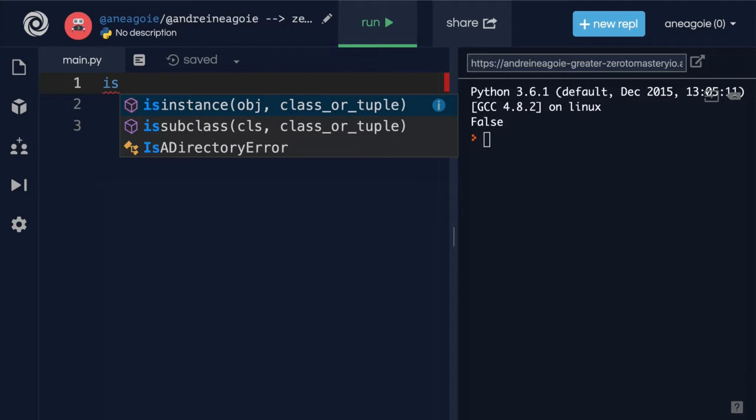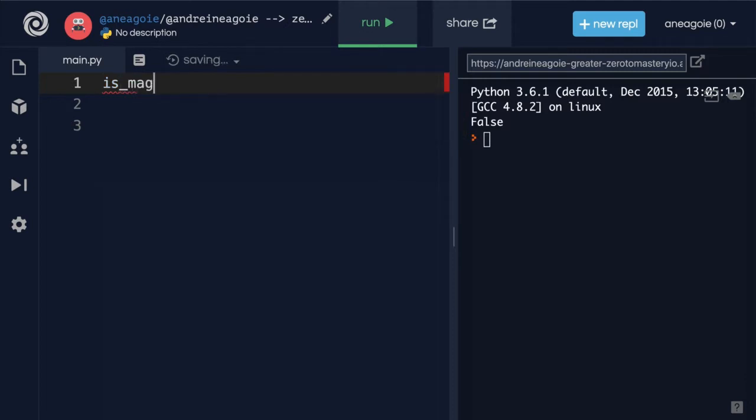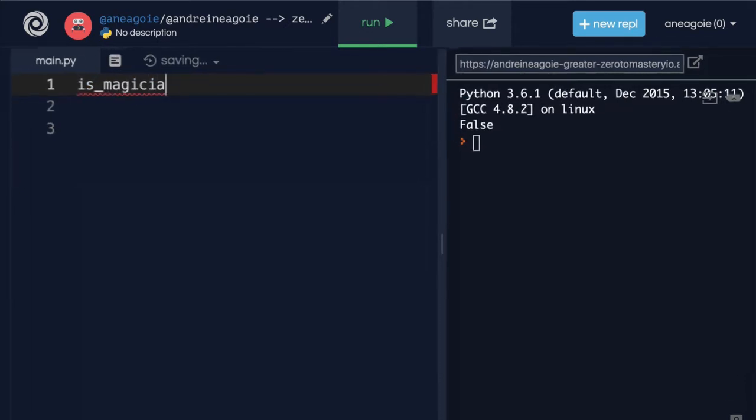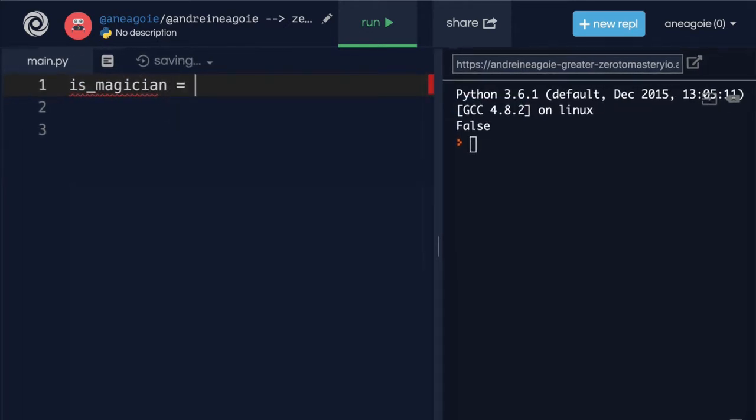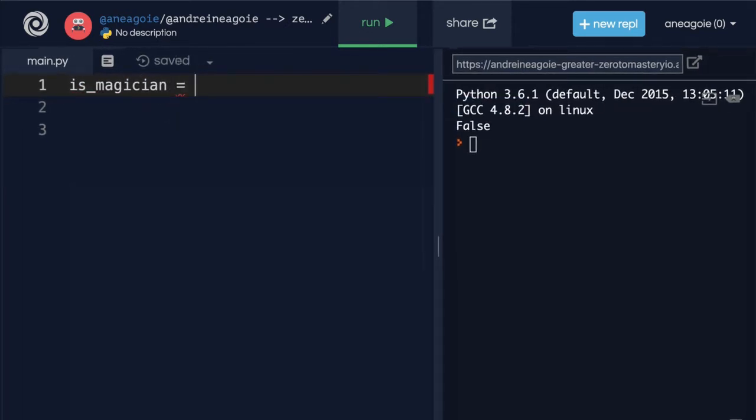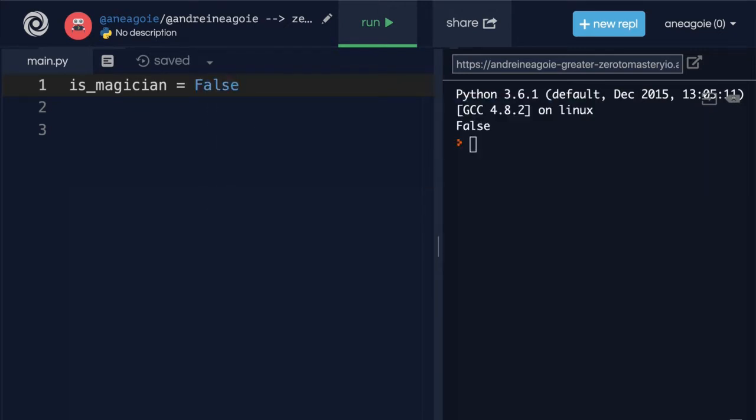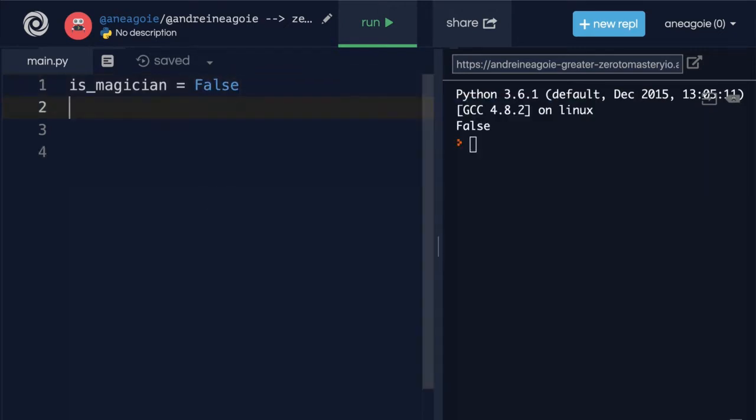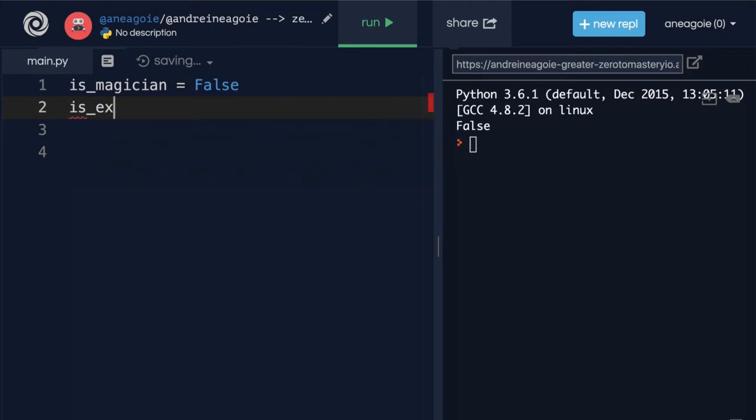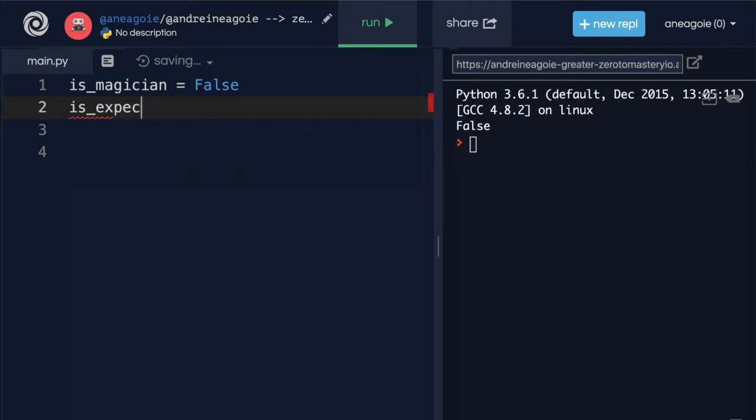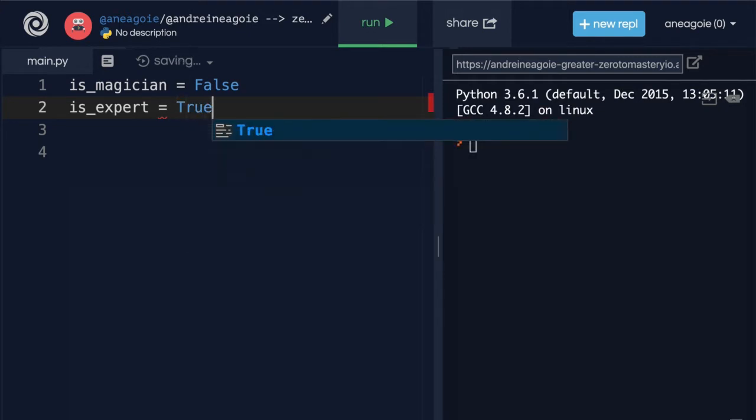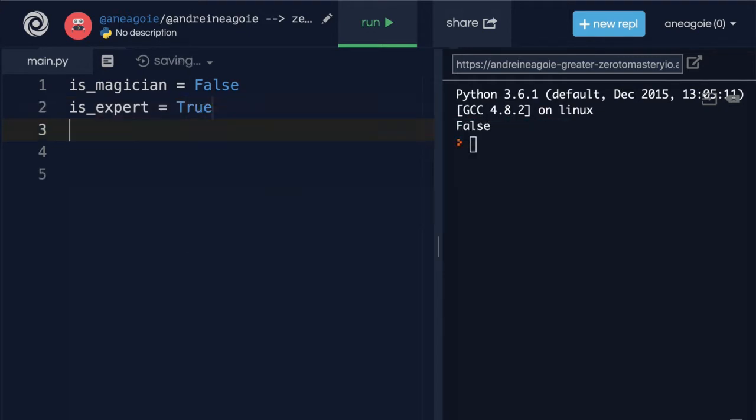We just got hired by a gaming company and we're creating this wizard game. This wizard game has the is_magician in the user's profile and for now we'll just set it to false. We also have is_expert, and whether this user is an expert at this game we'll leave it true for now.